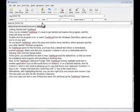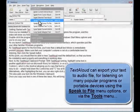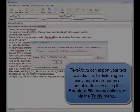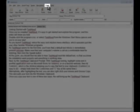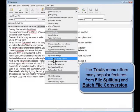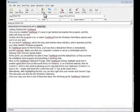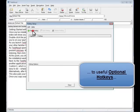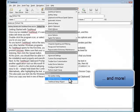Once you get started, you'll also find that TextAloud has many popular features, including conversion to audio file, file splitting, and batch file conversion utilities, optional hotkeys, and many more exciting actions available under the Tools menu option.